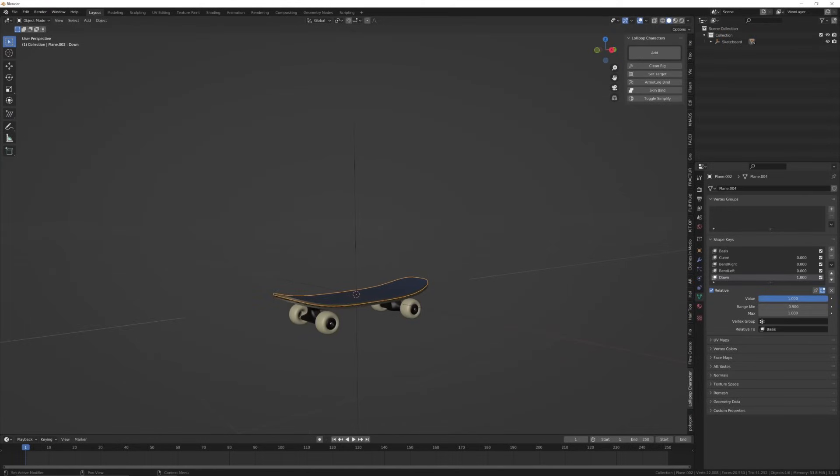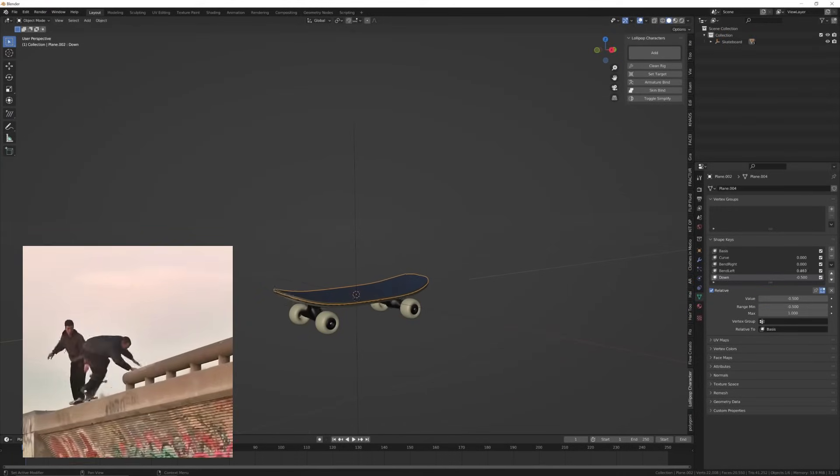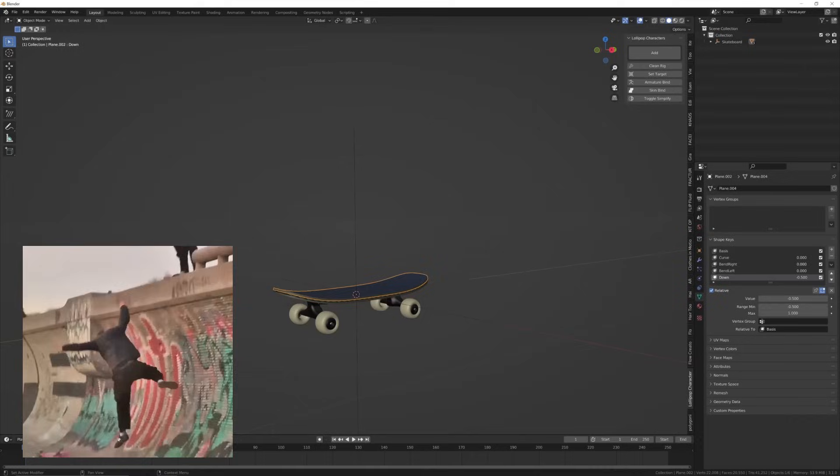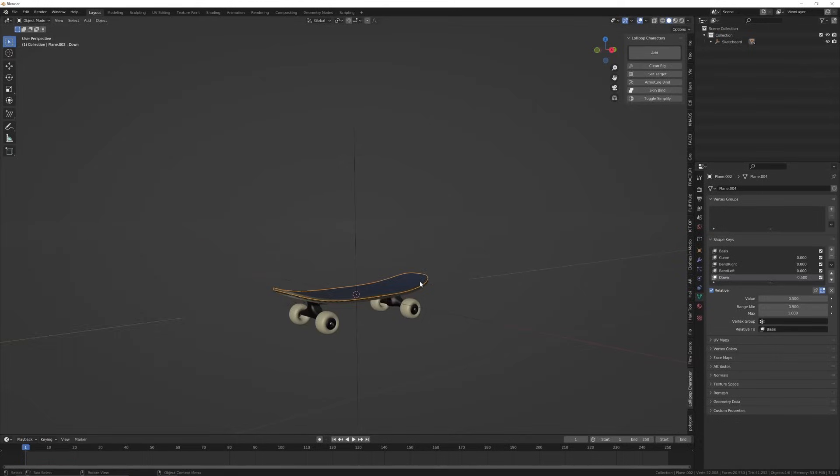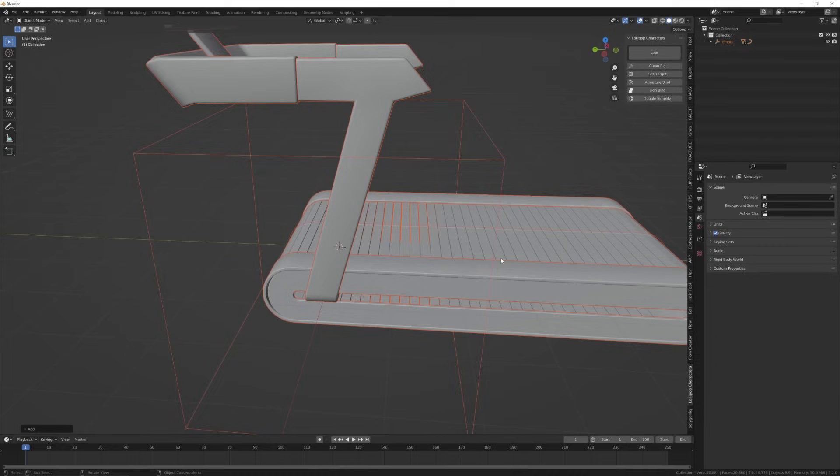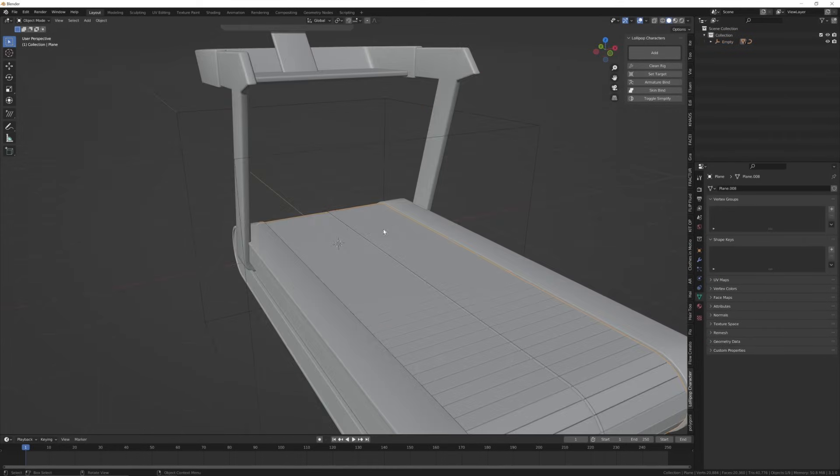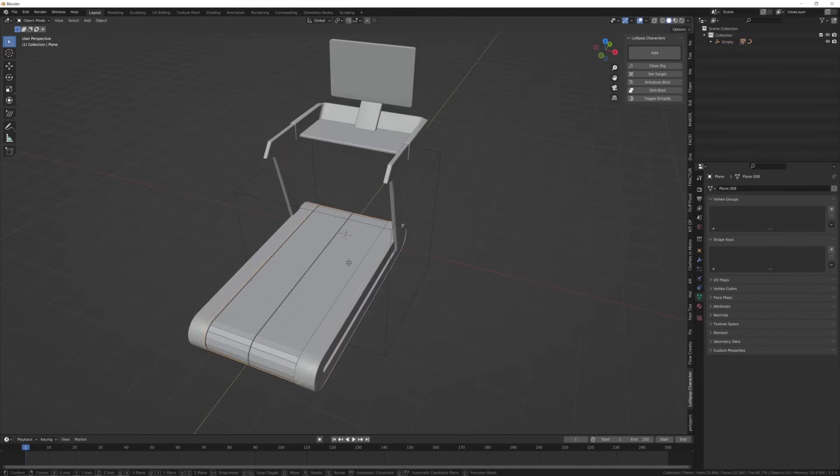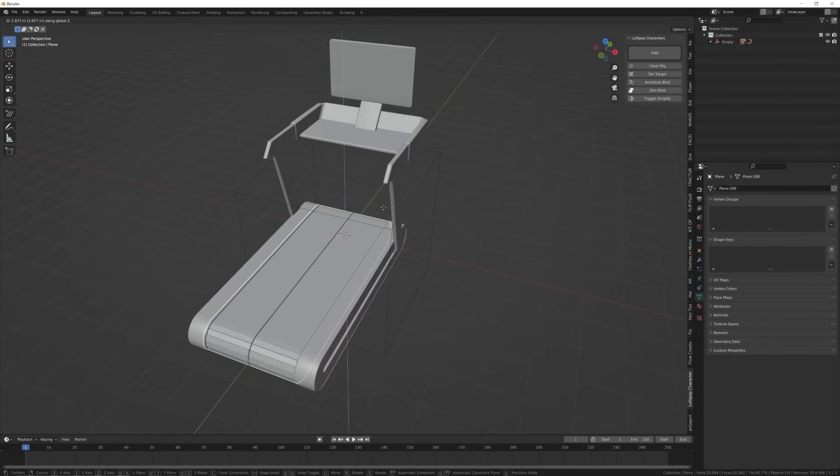The skateboard has shape keys you can use to bend it left, right, down, and add suspension to it. The treadmill can be moved along its Z axis to roll it. And much more will be added in the future.